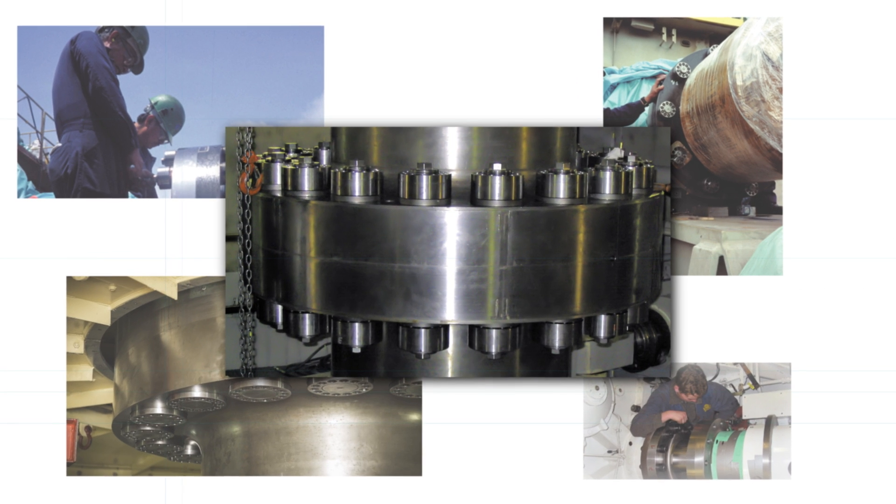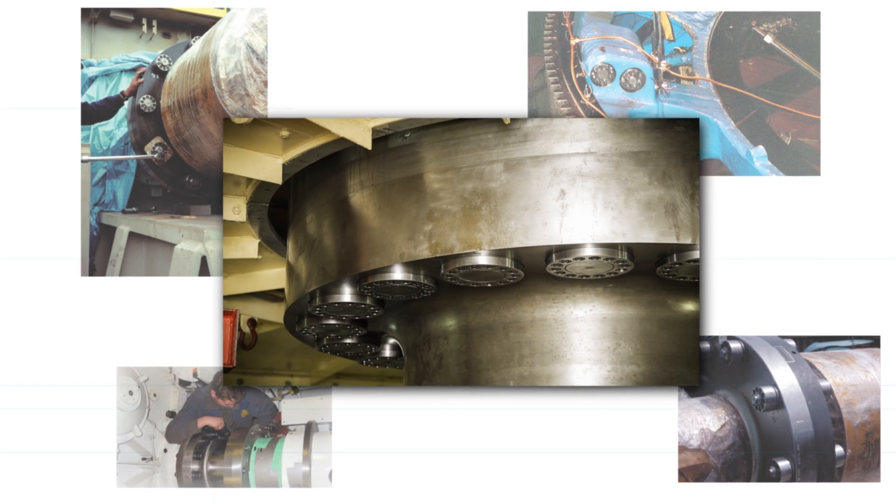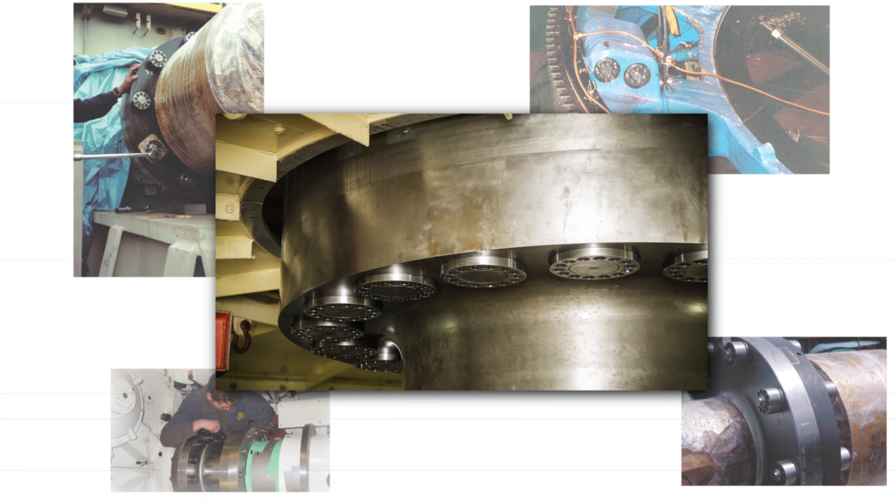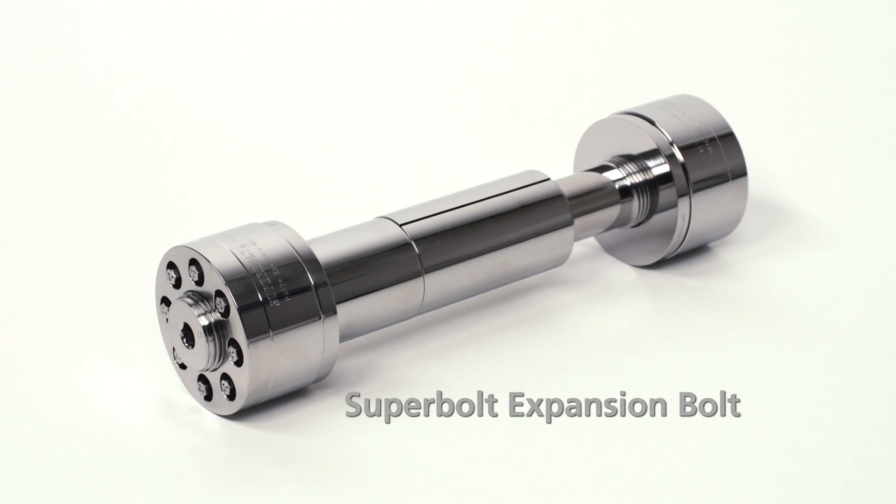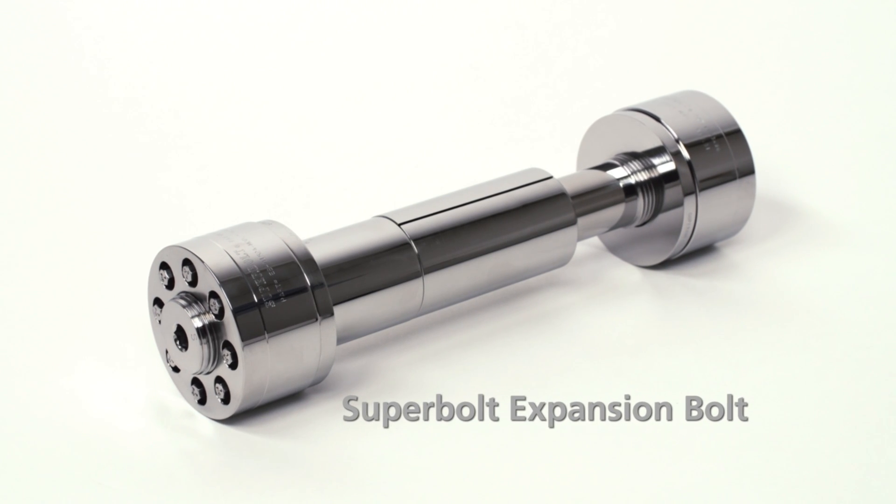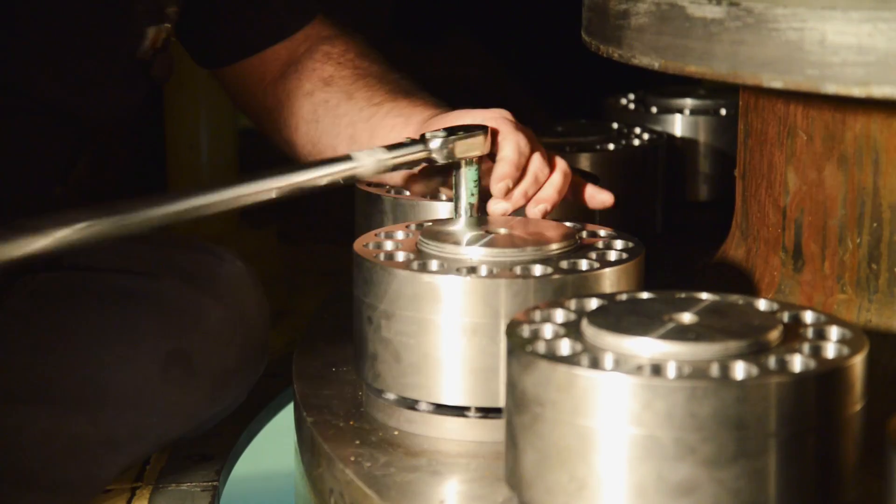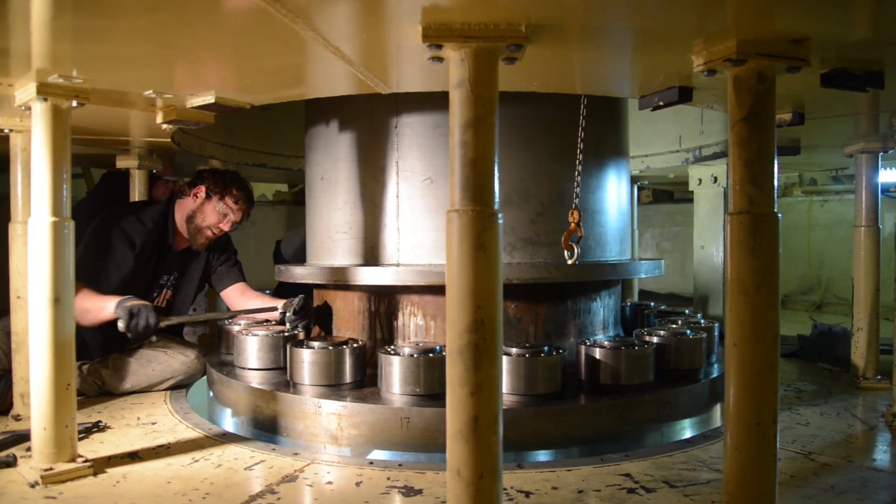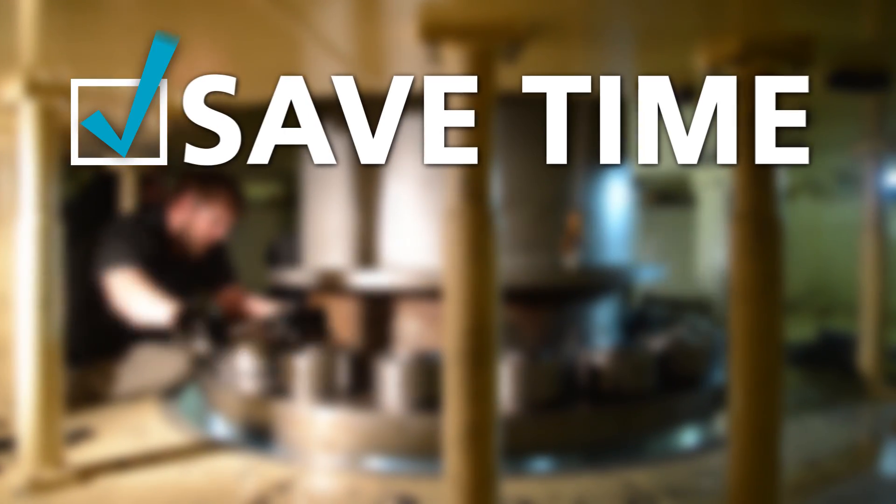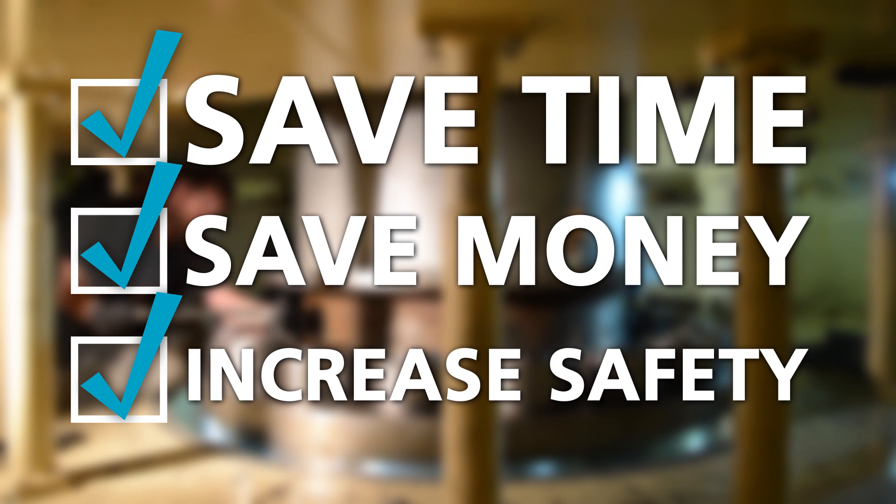The NordLok Group is focused on solving tough bolting challenges. We'd like to introduce you to the Superbolt Expansion Bolt, an innovative solution for critical flange couplings that can help you save time, money and increase worker safety.